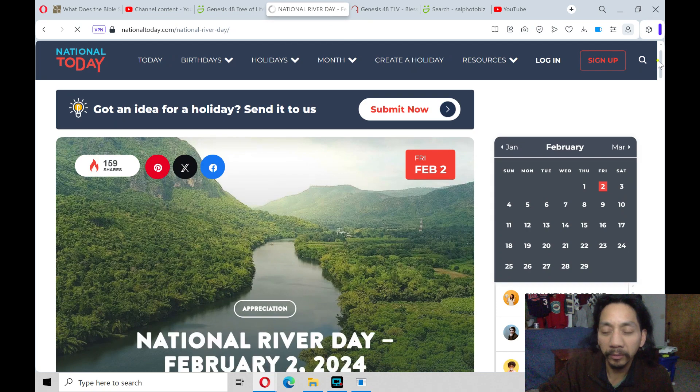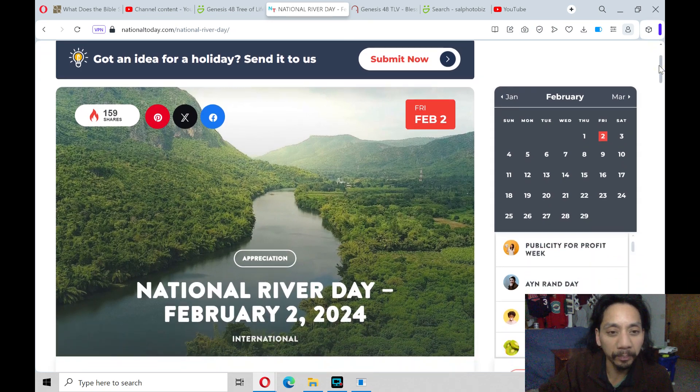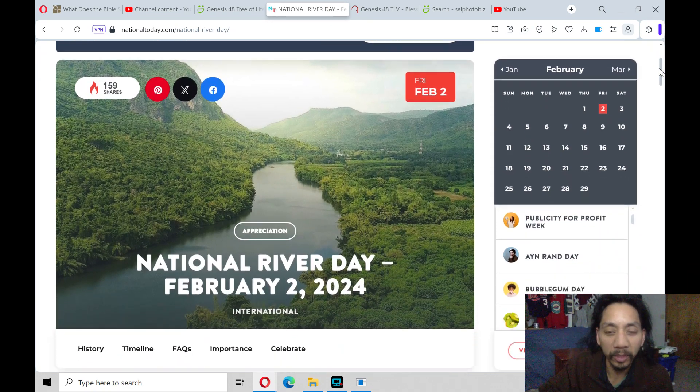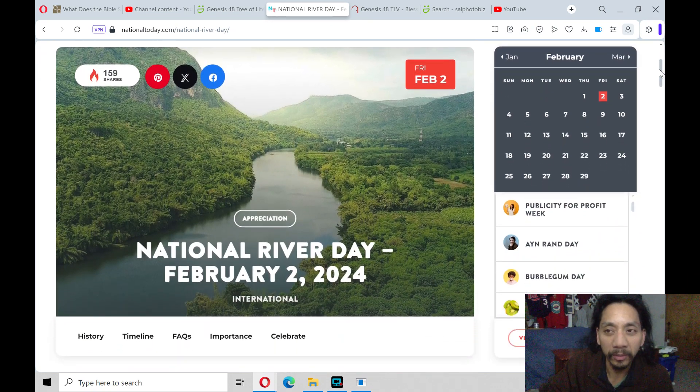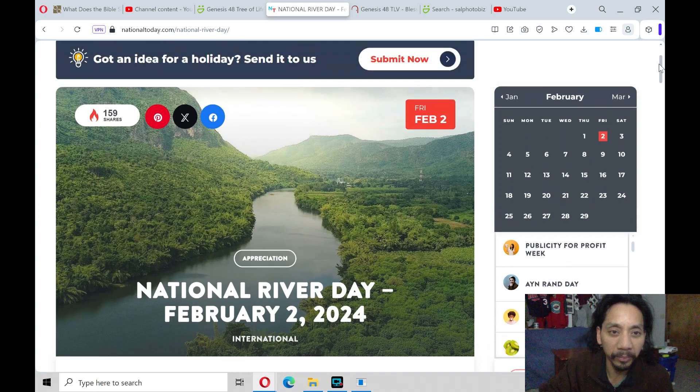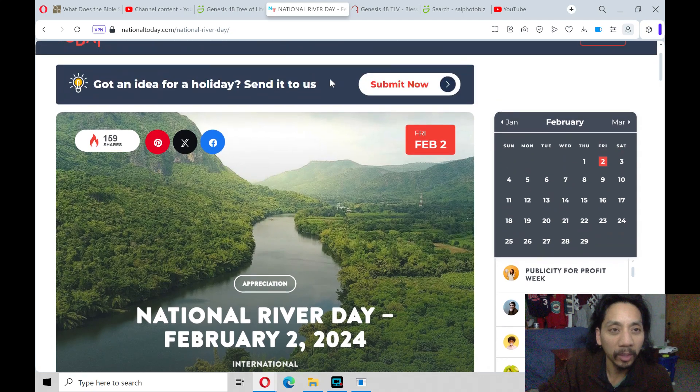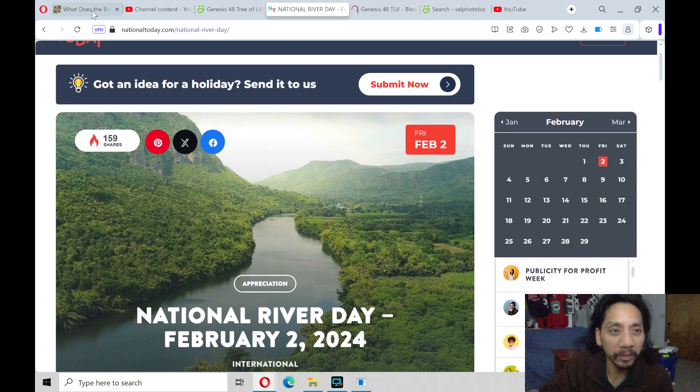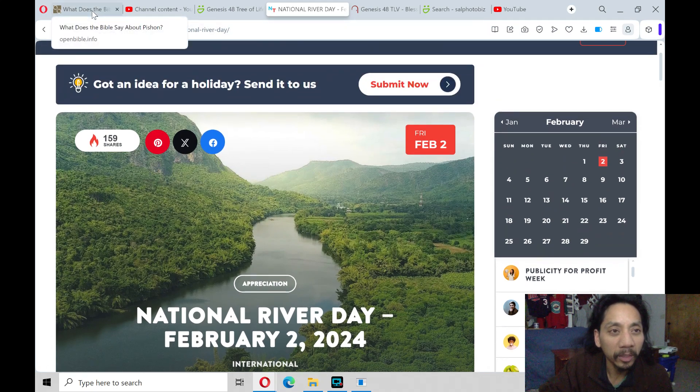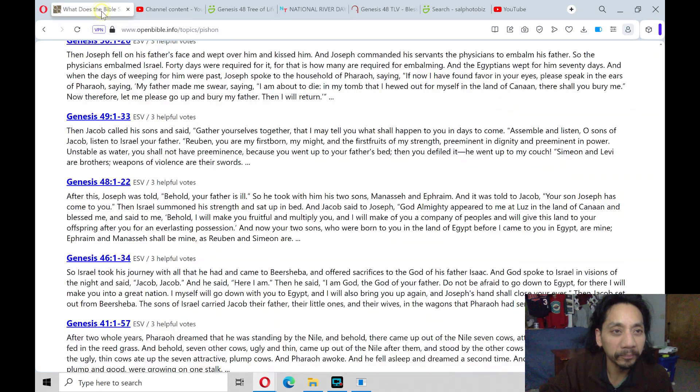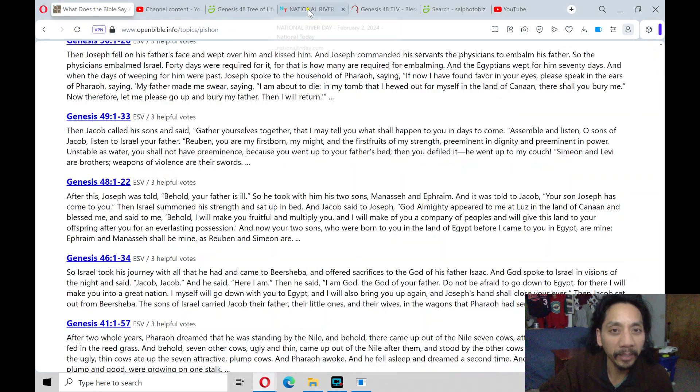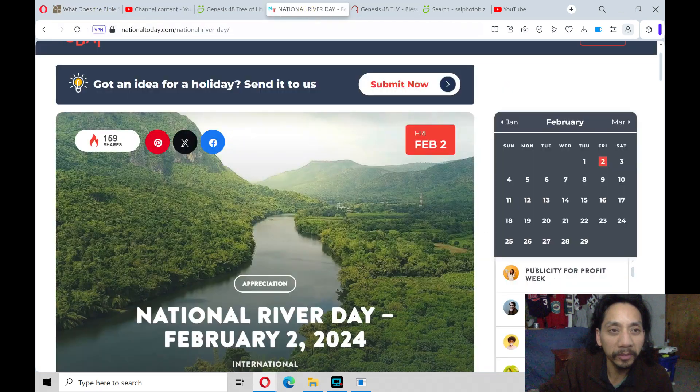Feel free to comment below or type at least one river that you remember from the Bible, at least one river that's mentioned in the Bible.